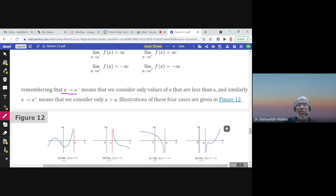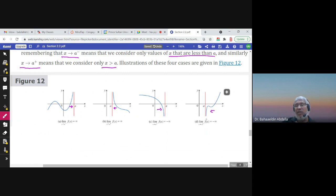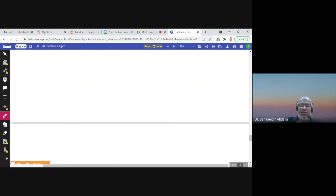Remember, when we say x approaches a from the left, this means x is less than a. For example, the limit of f(x) when x approaches a from the left could be infinity — meaning f(x) goes to infinity as we approach from the left. Similarly, from the right the limit could be infinity, or from the left it could be negative infinity, or from the right it could be negative infinity. All these cases are possible.